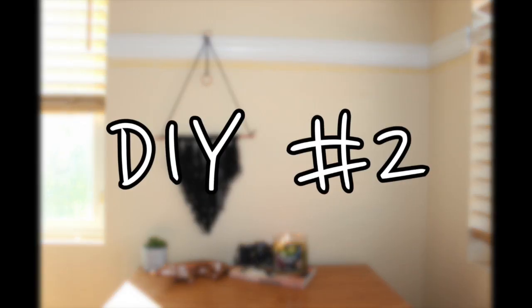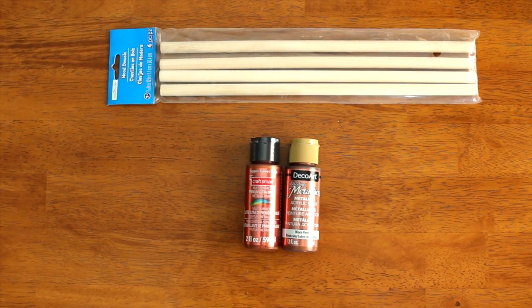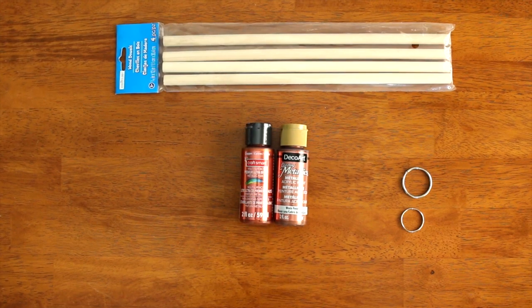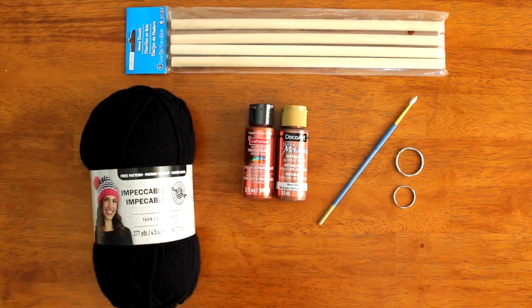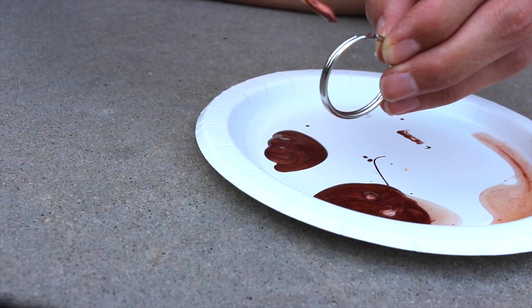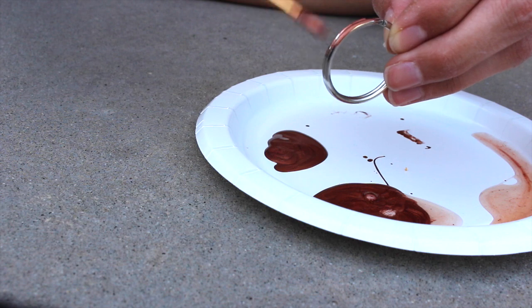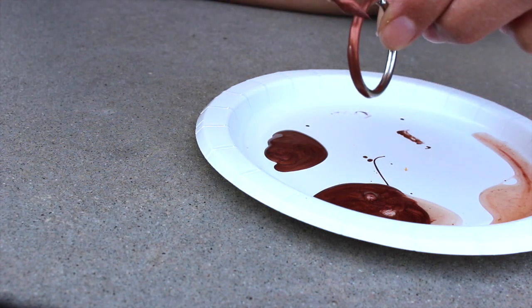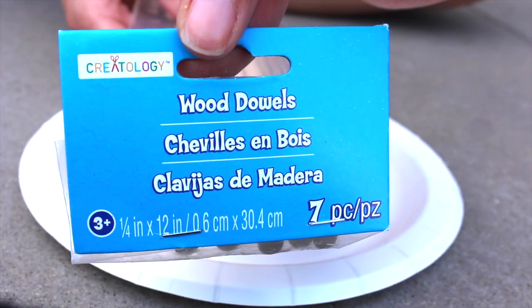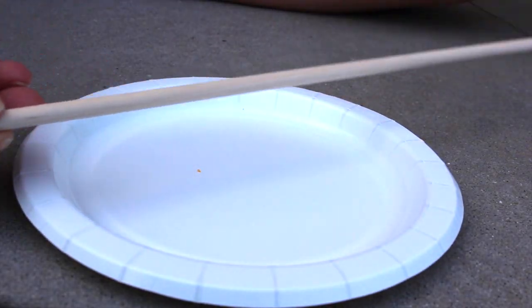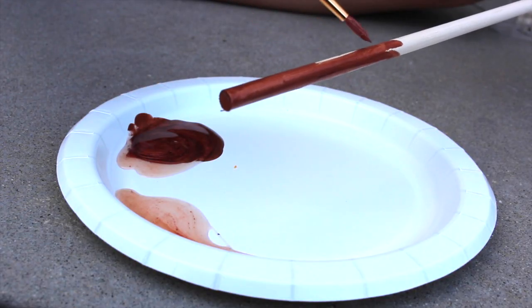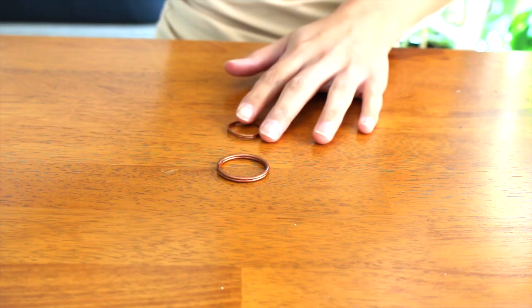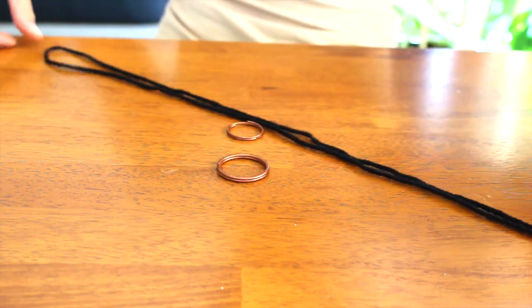For DIY number two, you will need some dowels, some hoops or I use key rings, some paint and yarn. What I did was painted these two key rings rose gold. You're gonna need a large one and a smaller one, and I also painted the dowel rose gold too.